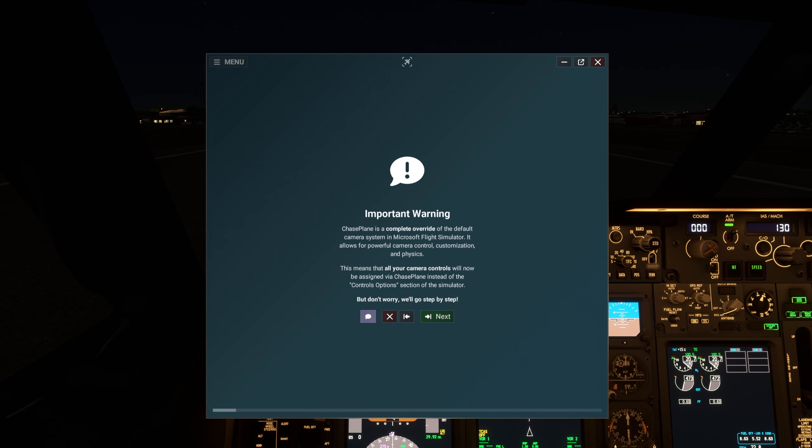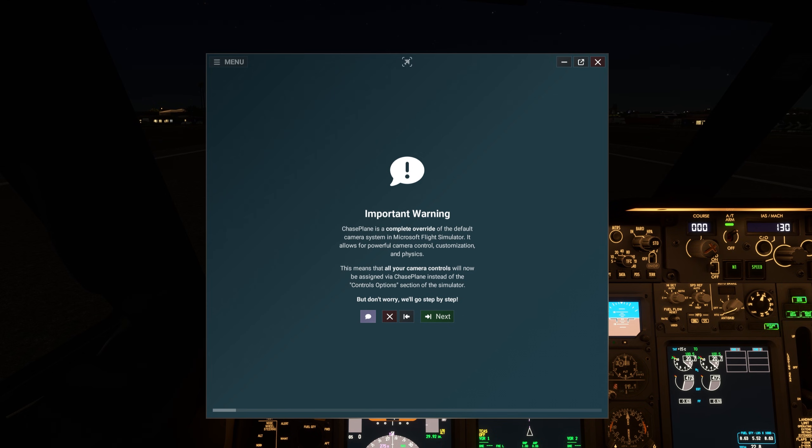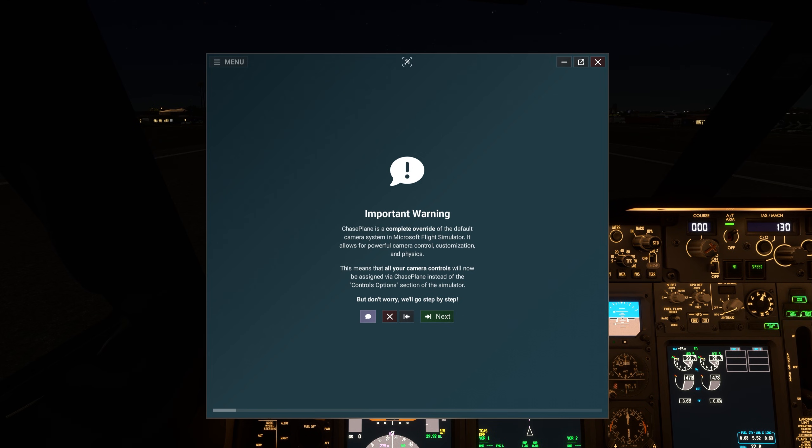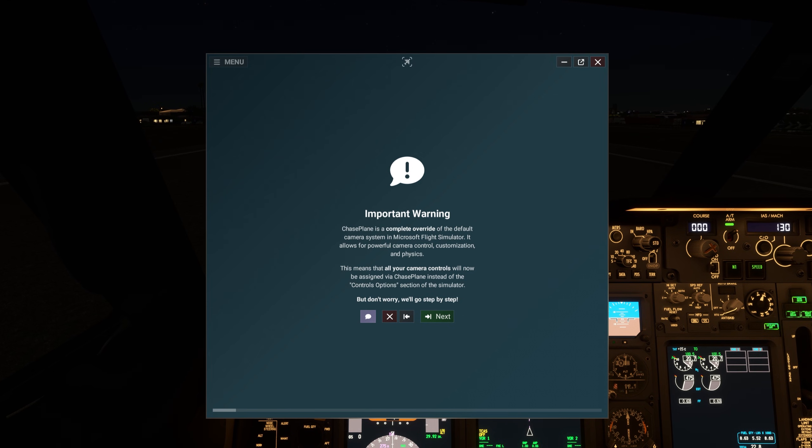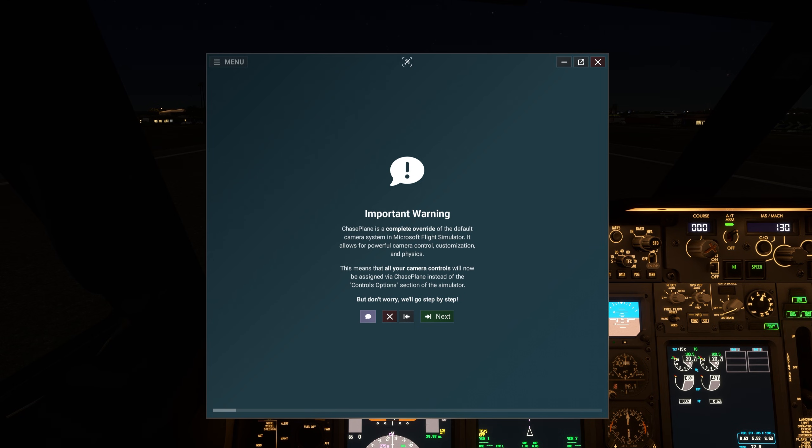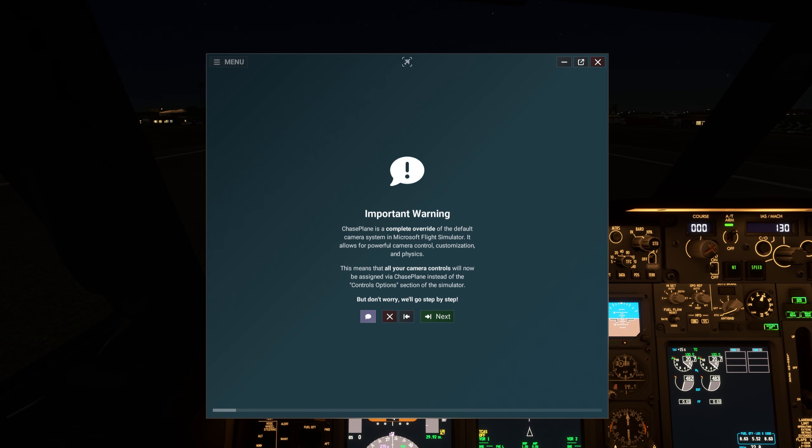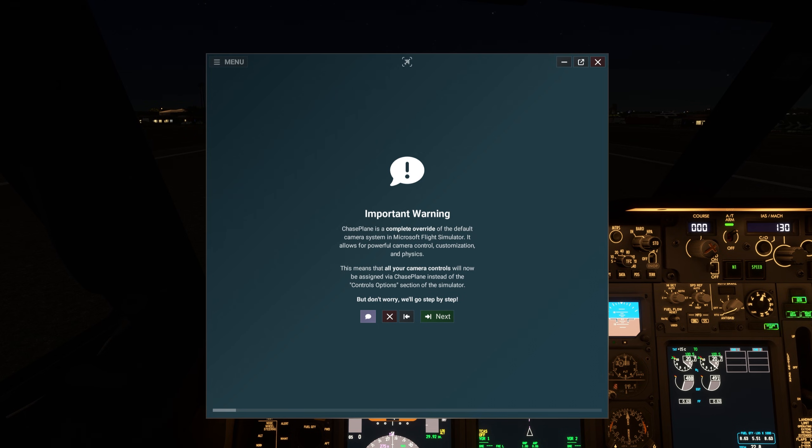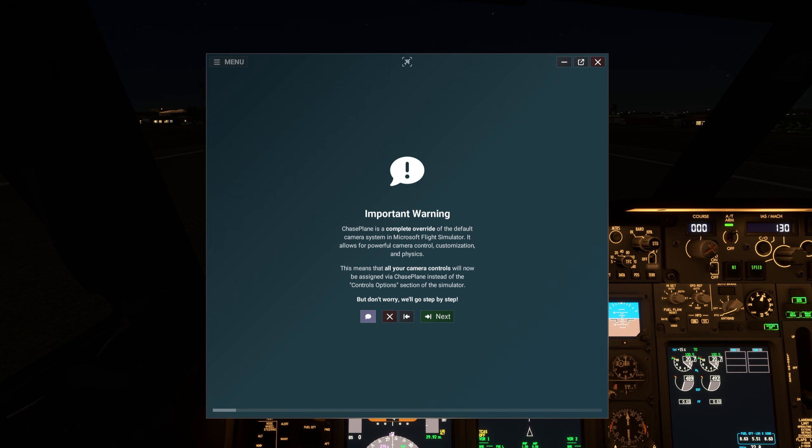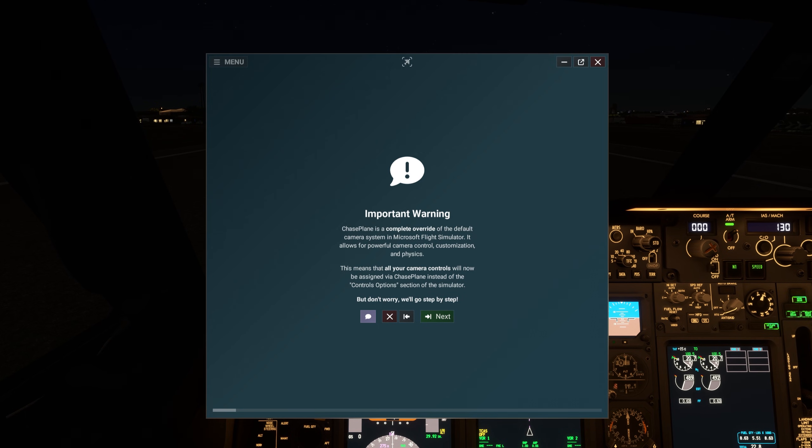Chaseplane is a complete override of the default camera system in Microsoft Flight Simulator. It allows for powerful camera control, customization, and physics. This means that all your camera controls will now be assigned via Chaseplane instead of the Controls Options section of the simulator. But don't worry, we'll go step by step.